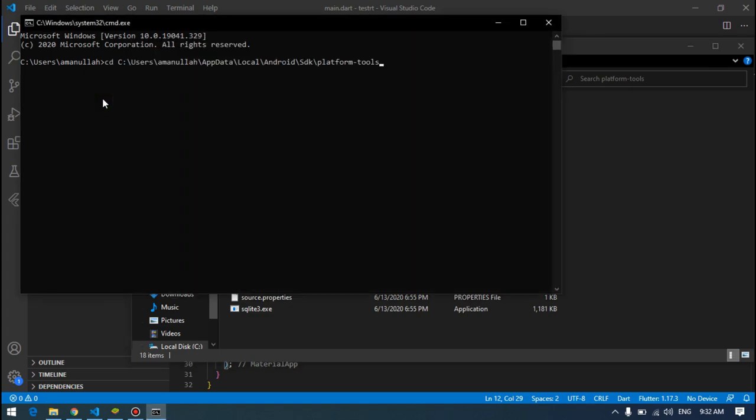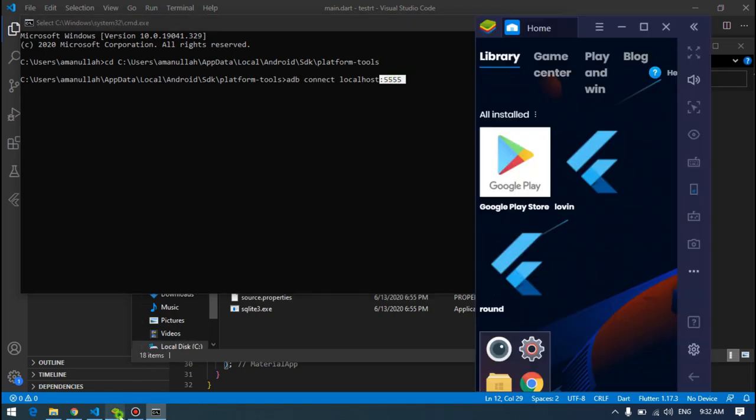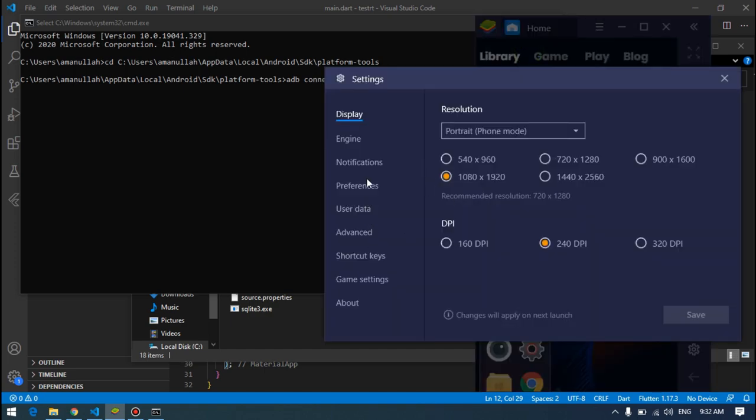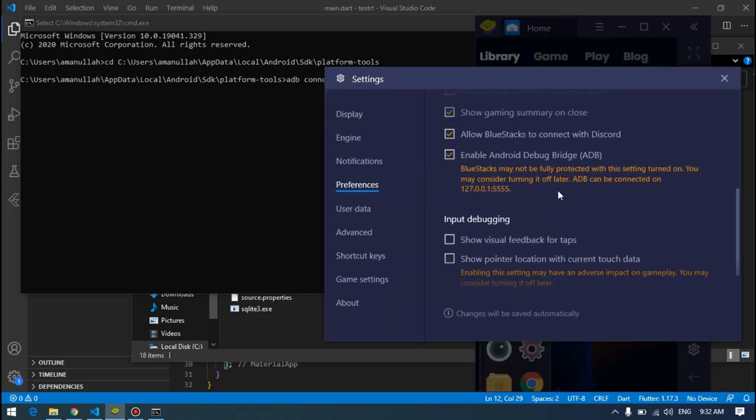Then write adb connect localhost 5555. And you know where I got this 5555 port from? Here I showed you from settings preferences. You have to write this port after enabling this one, just 5555.